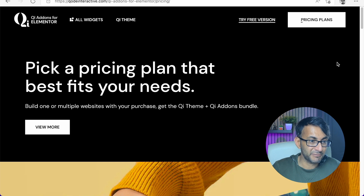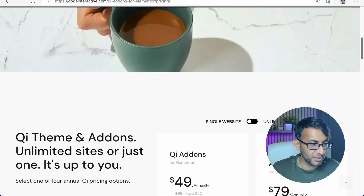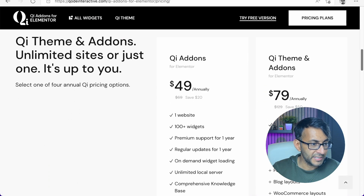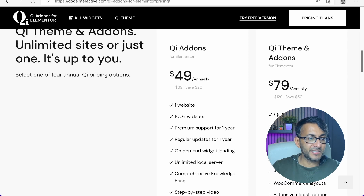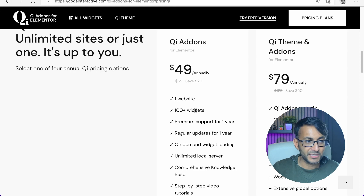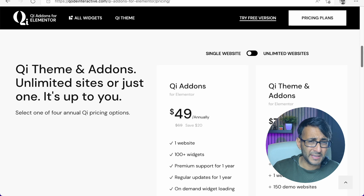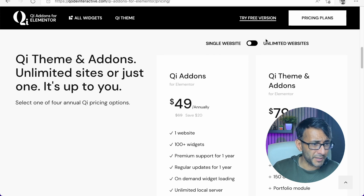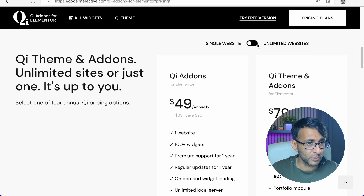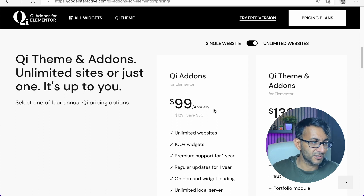I'm just going to show you the pricing plan because I've mentioned it's a premium version. Let's just go to it over here. $49 annually gets you all these widgets. If you want the theme as well, it's $79, but I think you'll be fine with the $49. There is no lifetime license at the moment — hopefully they'll look into that. For unlimited websites, it's $99.